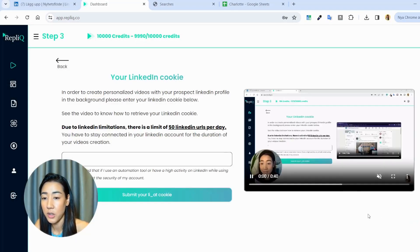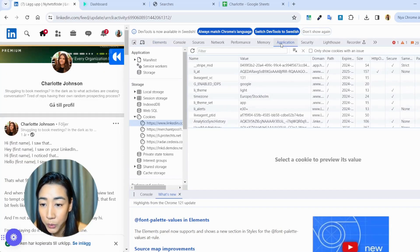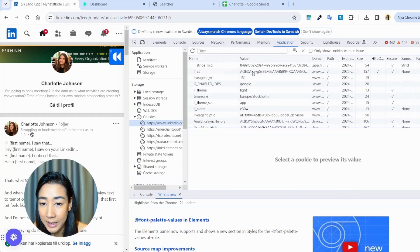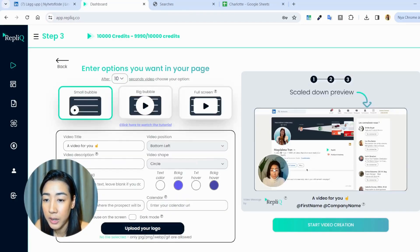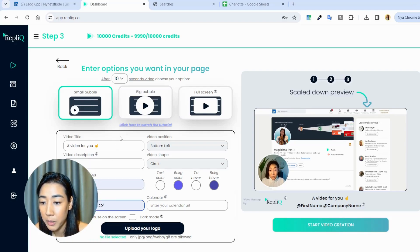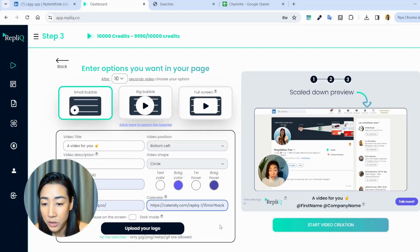The next step is to add your LinkedIn cookie. To find it, right-click on the page and click Inspect. Go to Application, and under the LinkedIn cookie you'll find something called LinkedIn ads. Take that cookie and put it inside of Replic, then submit it. In the last step you're able to customize your video page — upload your own logo, choose your call-to-action button and the link you want to direct the prospect to, and change the colors to your own branding colors.